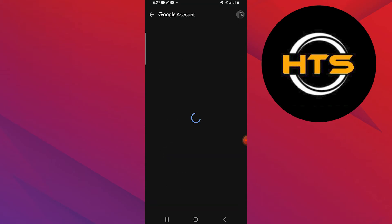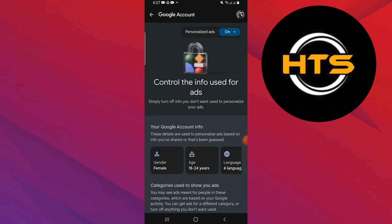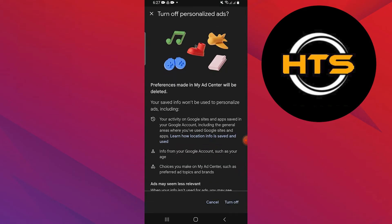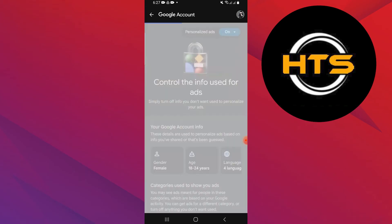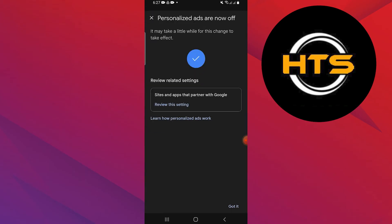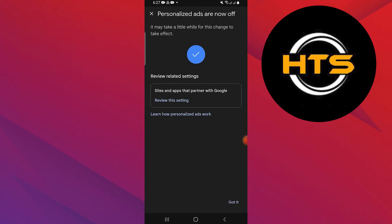Tap on the On button right next to Personalized Ads at the top right corner. Tap on the Turn Off button at the bottom of the screen. You will see the message that your Personalized Ads are off.